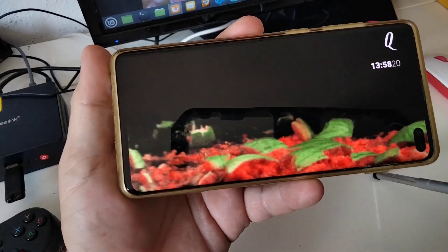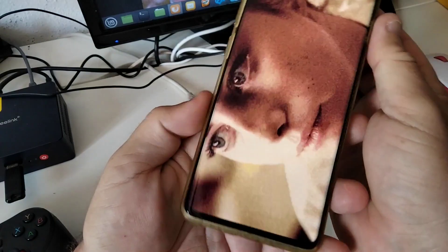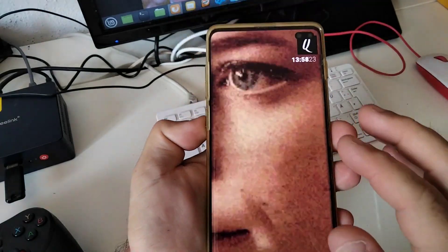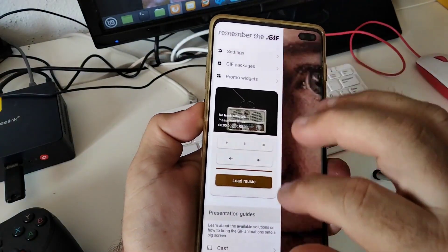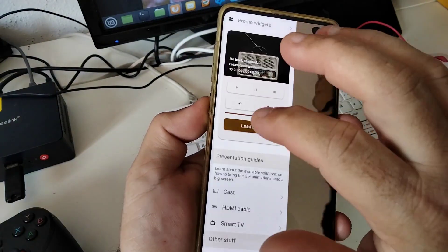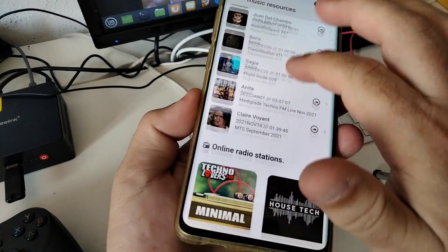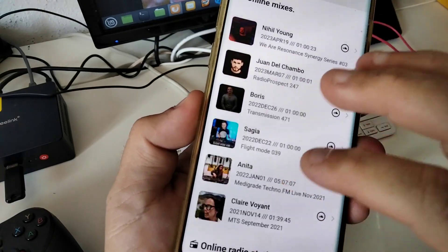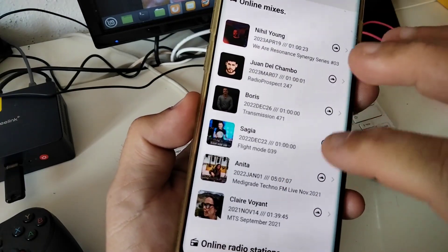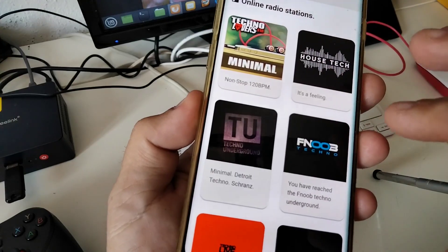There is also an integrated music player in the app, offering a handful of online radio streams and several pre-selected DJ mixes. This content will increase by adding more radio stations and more mix sessions in the future.